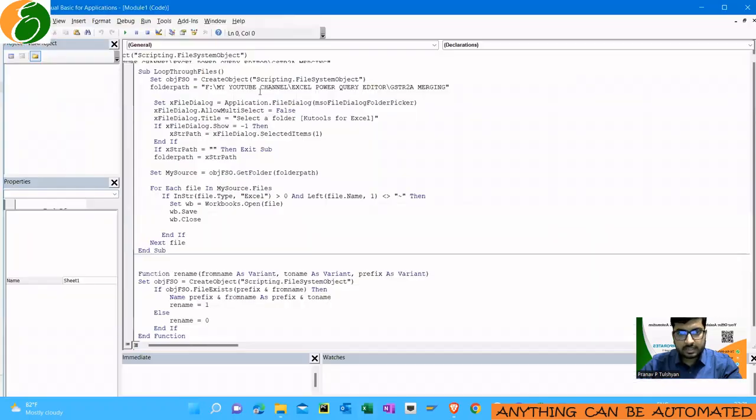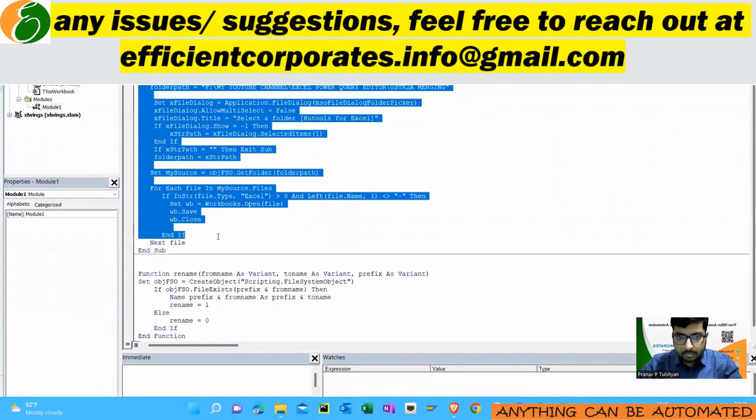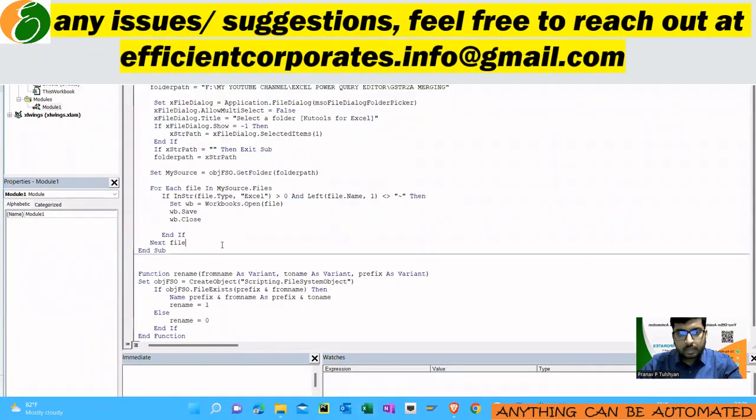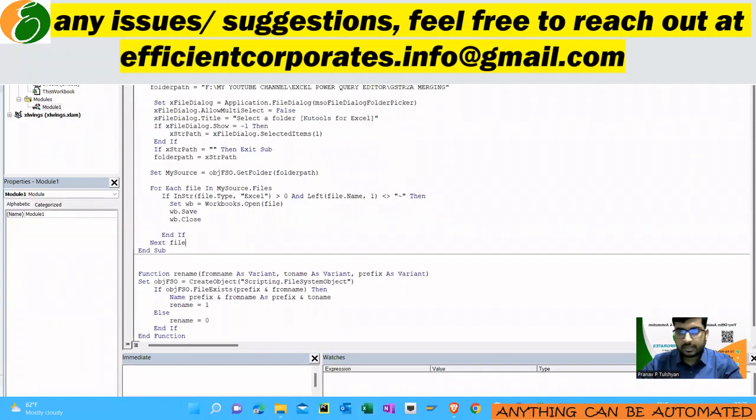Now you can also, if you know a bit of background, then obviously modify it using the Visual Basic tool. You can modify it if you want to change the name of the file, but if you don't want to do it then it's fine.